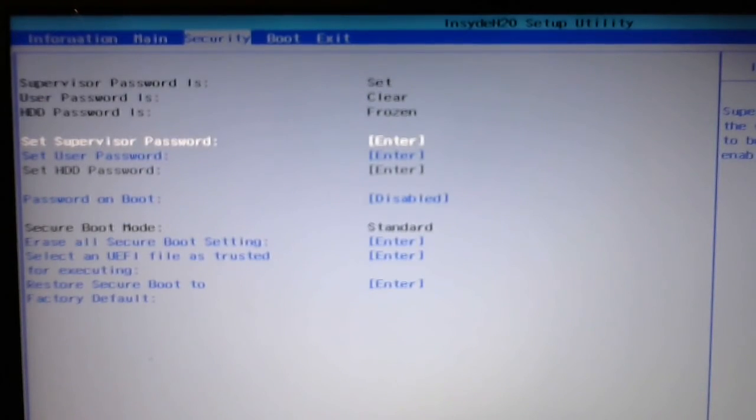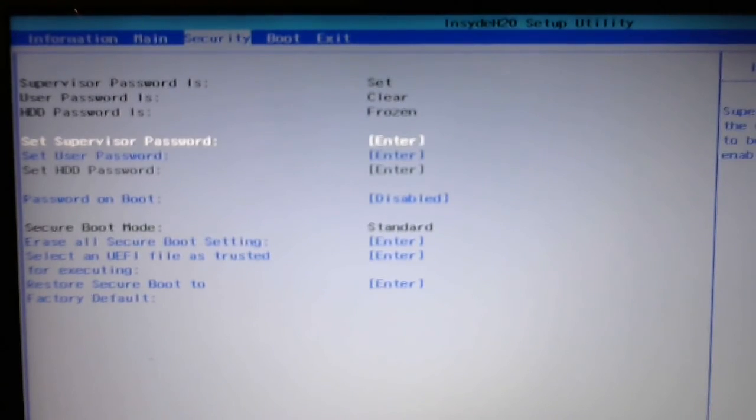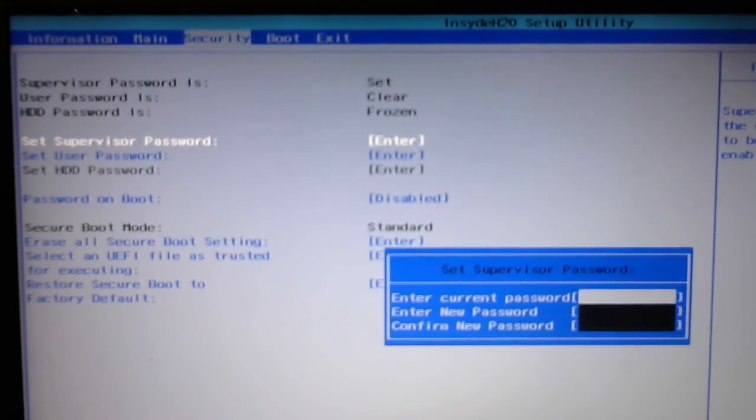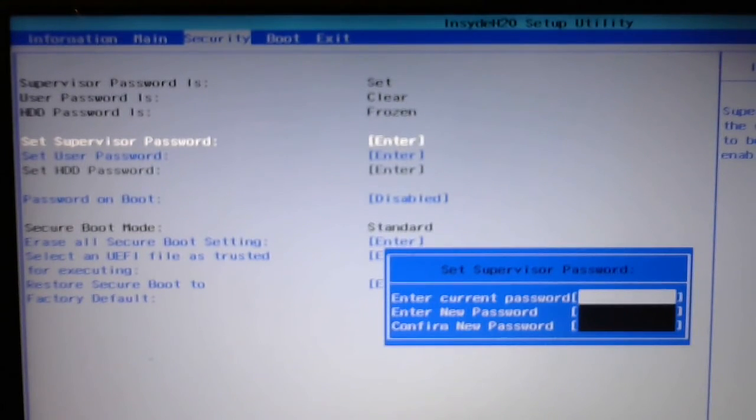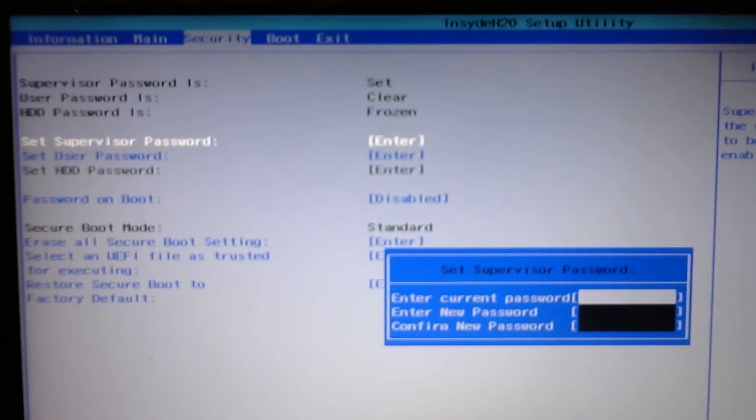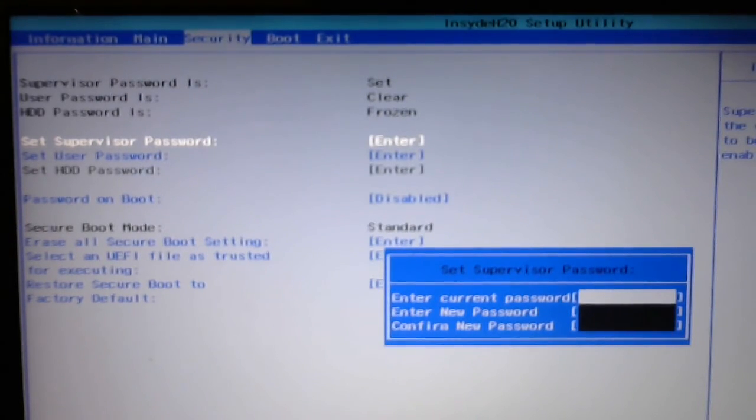So, you go to the supervisor password area and just hit enter, and you can enter your new password. I've already done that, so I don't need to do it.